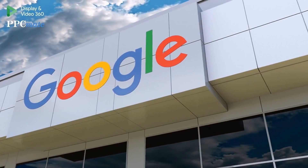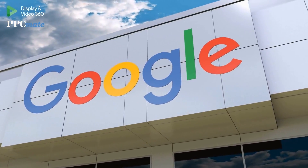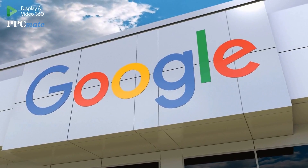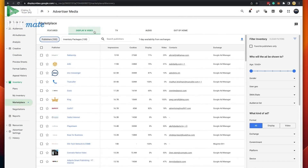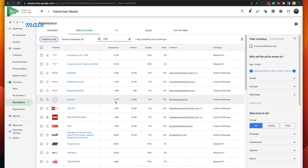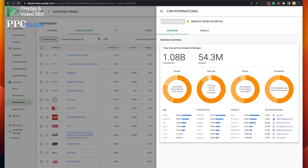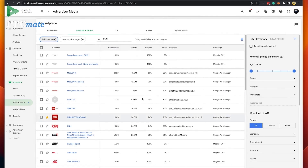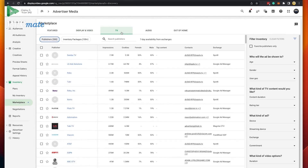First, let's say a few words about Google DV 360. It is a demand-side platform, or DSP, that allows advertisers to programmatically purchase advertising inventory from multiple ad exchanges and networks, including Google Ads.